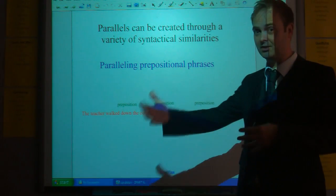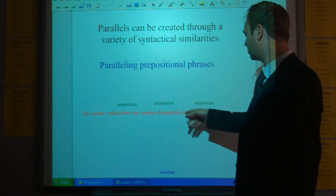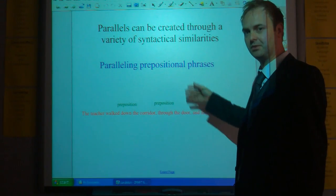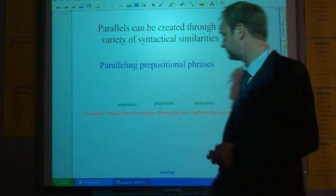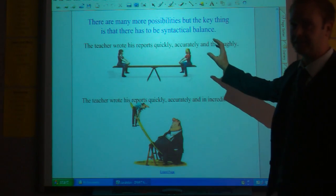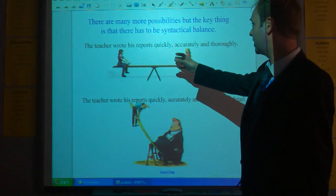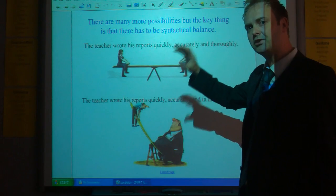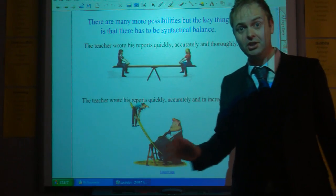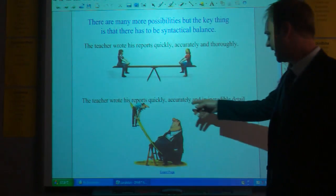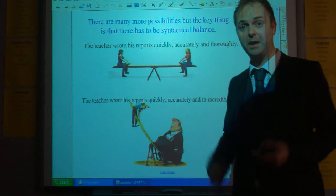Using prepositional phrases to create parallelism — 'the teacher walks down the corridor, through the door and into the classroom': preposition, preposition, preposition. It doesn't have to be two; it could be three or half a dozen. The key thing is having syntactical balance. 'The teacher wrote his reports quickly, accurately and thoroughly' — we can spot the balance. Just a slight change makes it awkward: 'The teacher wrote his reports quickly, accurately and in incredible detail' — you lose the sense of parallelism, because we don't have the same form of adverb being used each time.